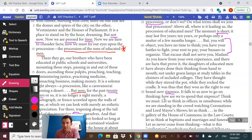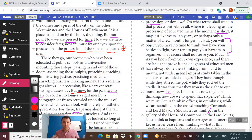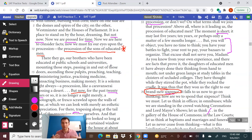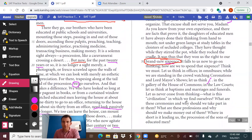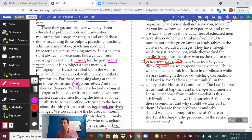It falls on us to go on thinking — how are we to spend that sixpence? Think we must. Let us think in offices and on omnibuses, while we are standing in the crowd watching coronations and Lord Mayor shows. Let us think in the gallery of the House of Commons, in the law courts, about baptisms and marriages and funerals. Let us never cease from thinking. What is this civilization in which we find ourselves? What are these ceremonies, and why should we take part in them? What are these professions, and why should we make money out of them? Where, in short, is it leading us — the procession of the sons of educated men?